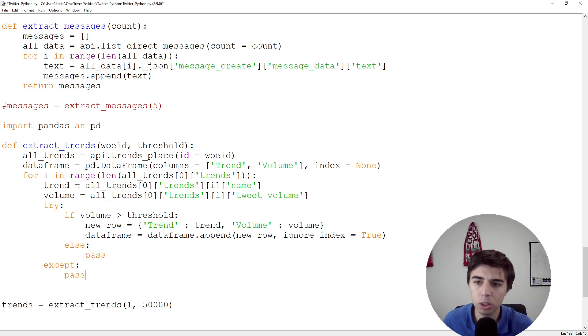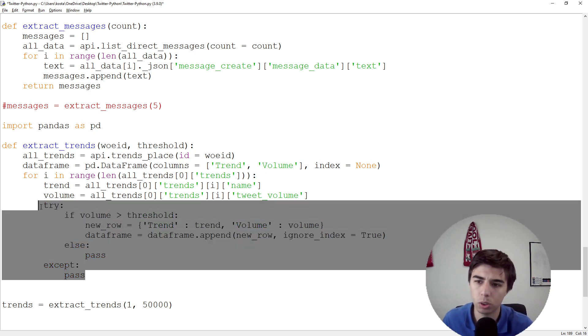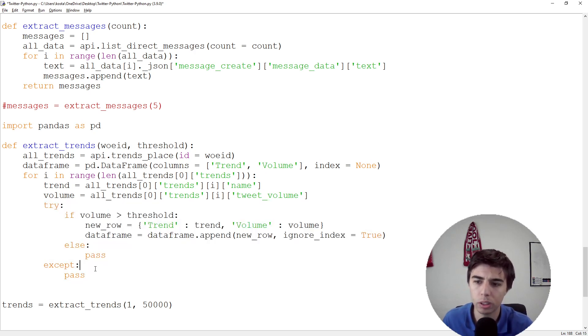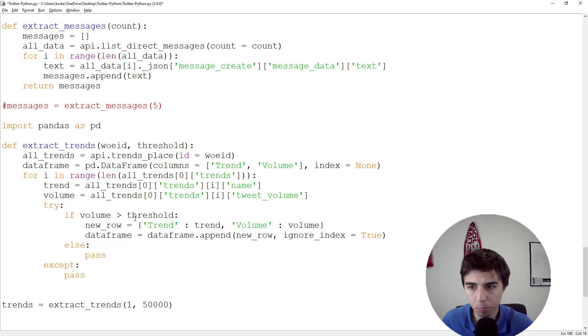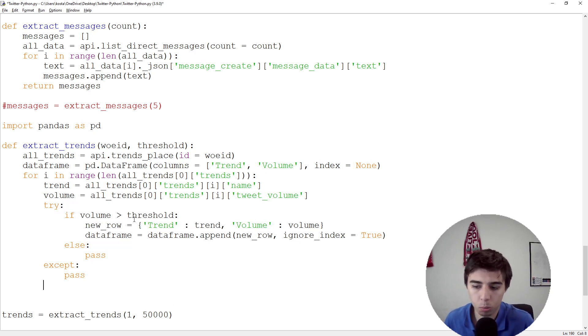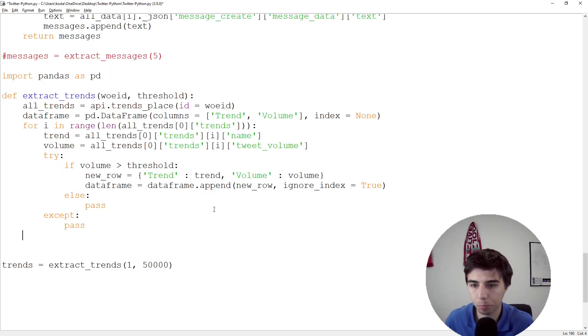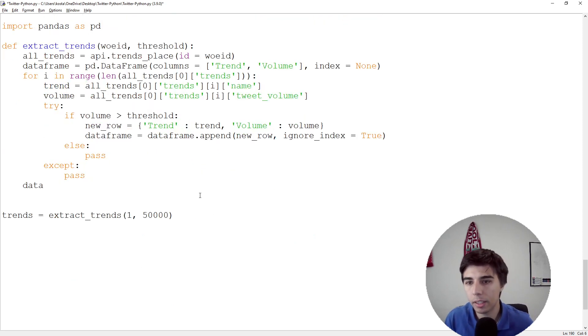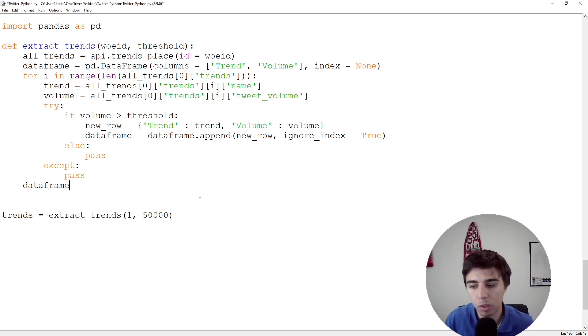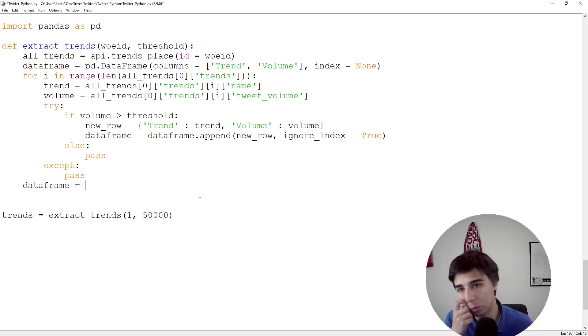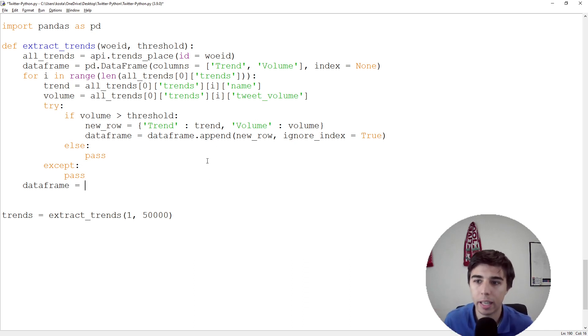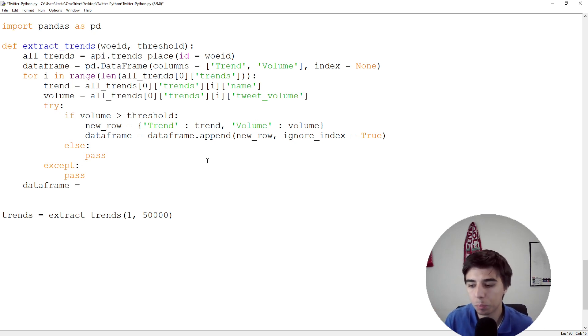If it doesn't work for some reason, you can pass. I'm not sure if you'll run into some issue, but I don't expect anything. If you do, please let me know in the comment section below. Once we have that DataFrame, we're going to set the index to be equal to trend because we didn't set any index.